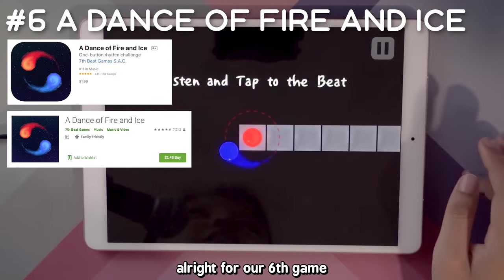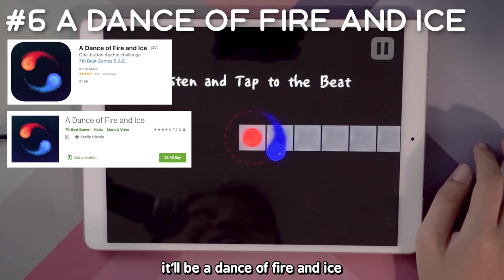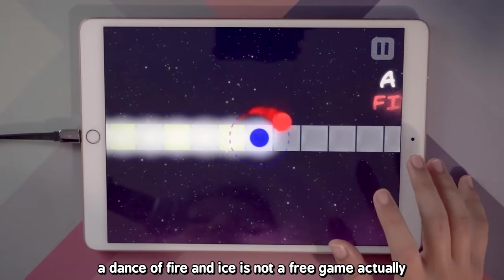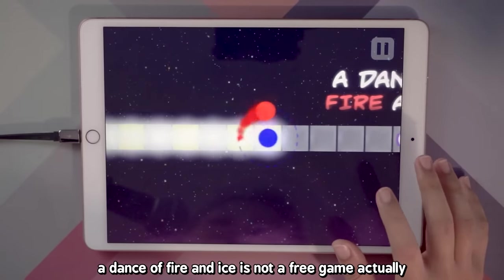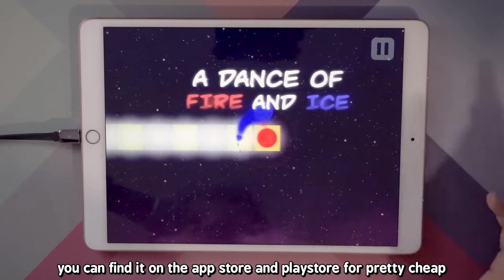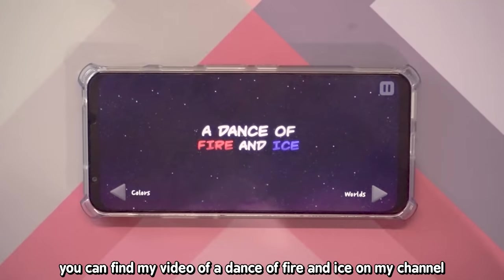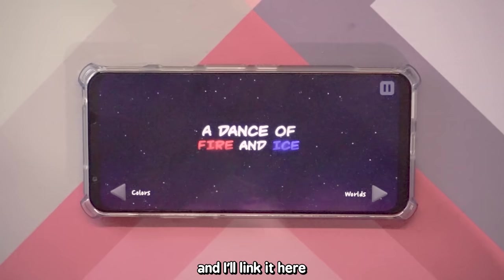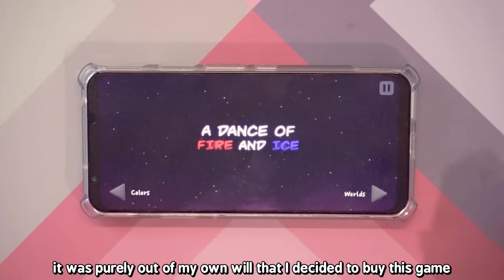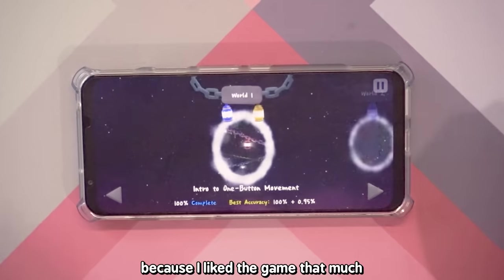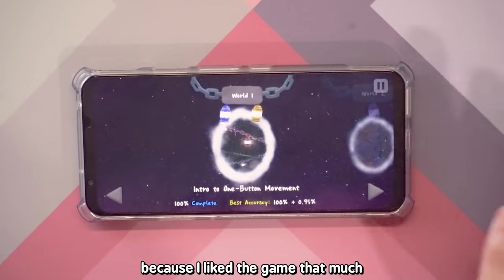For our sixth game it will be A Dance of Fire and Ice. It's not a free game, but you can find it at the App Store and Play Store for pretty cheap. You can find my video of A Dance of Fire and Ice on my channel. There are a couple of mechanics and each world teaches you how to play. A Dance of Fire and Ice is a game that looks a lot easier than it is, and through different levels it shows that different patterns actually mean different things in music.